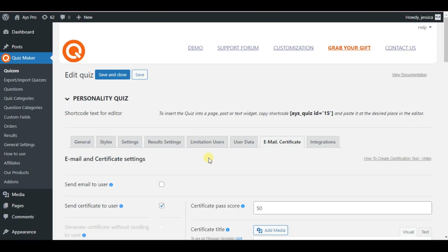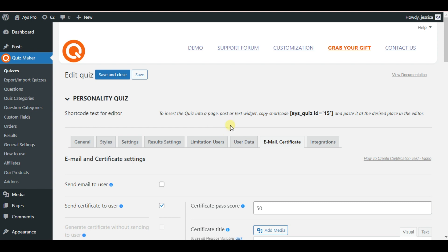Besides sending the certificate to the users via email, the plugin has a wonderful functionality to show a button on the results page so that the users can download their certificates right from the front end. So please let me explain the steps to make this work.